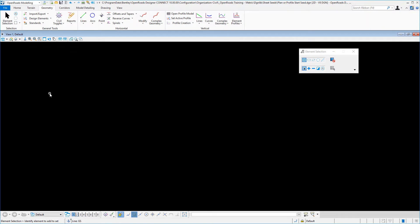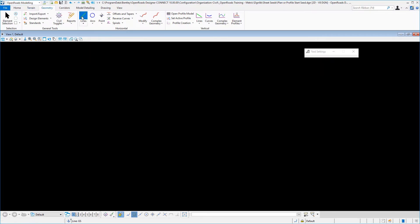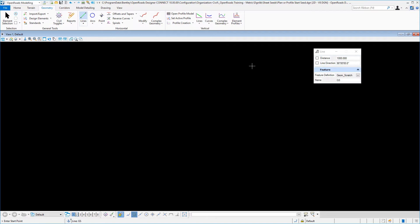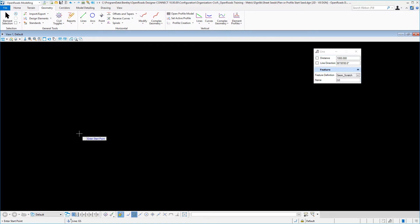Now we want to place our first piece of geometry. In my task here, I have selected the open roads modeling geometry tab and I want to place a line between two points. I have selected the feature definition here under alignment called geom scratch, and I am going to key in my starting location as 0,0. That is not required, but just to keep things neat.